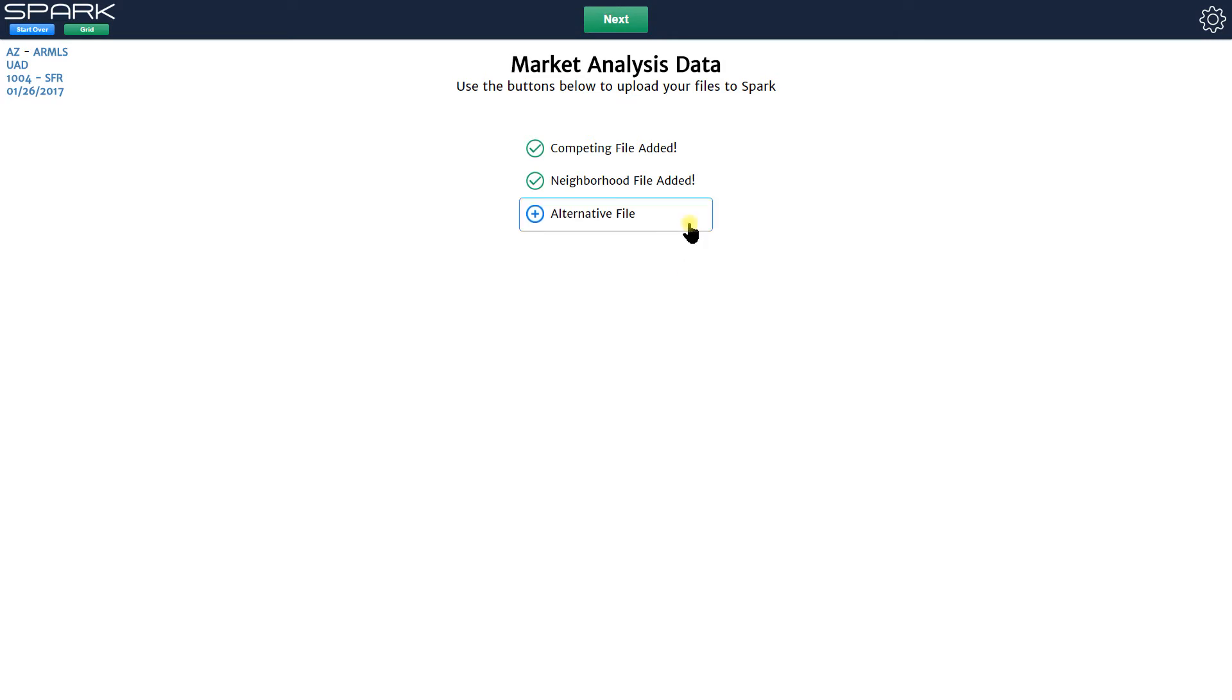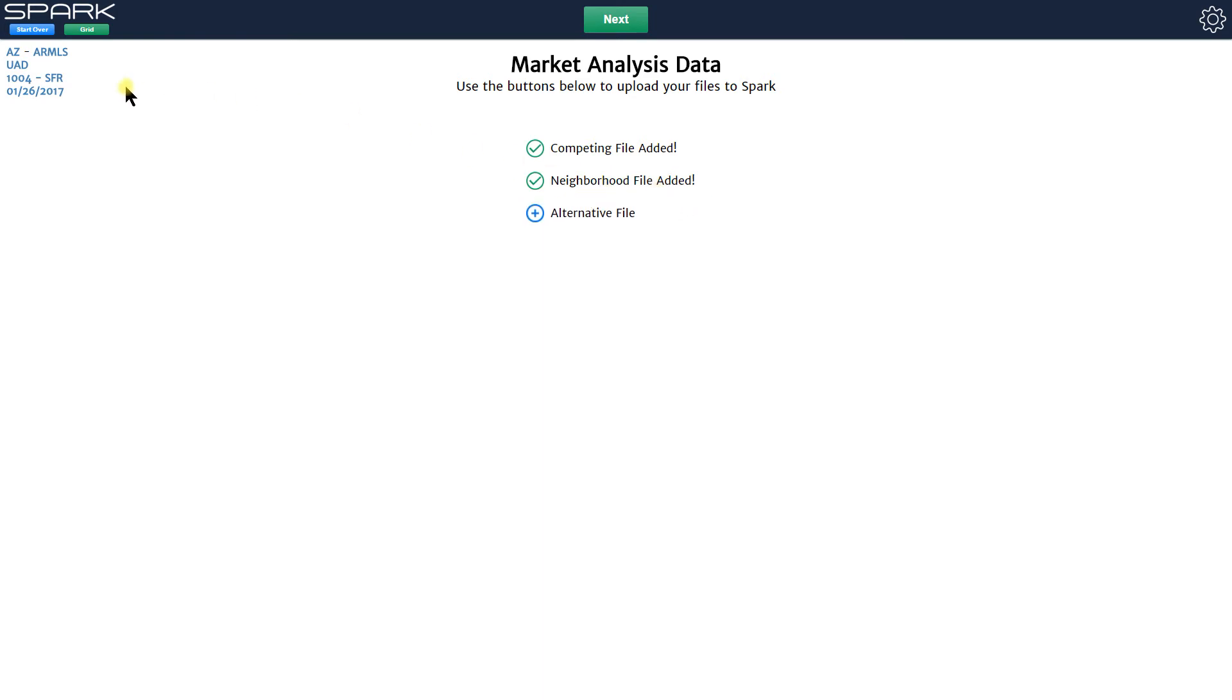If you're doing a condo, it would be all the condos in that defined neighborhood area. And then lastly we have this alternative file. By the way, if I was doing a condo you'd see a fourth option down here which would say condo project file so you could load in your condo, you do a search in your MLS for all the properties in your subject's condo project.